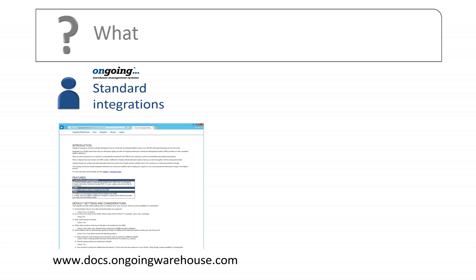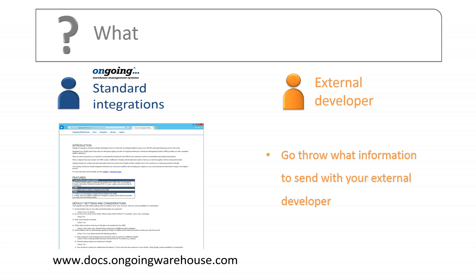If you are using one of our standard integrations, download the documentation for that specific integration from the help page and go through it with your customer. If an integration is built by an external developer, you have to determine what information should be sent to ongoing.